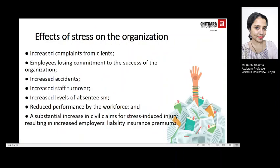Let's firstly look at effects of stress on the organisation, which could lead to complaints from clients, employees losing commitment to the success of the organisation, increased accidents, increased stock turnover, increased levels of absenteeism, adverse performance, and civil claims for stress-induced injury. The employer would become liable and insurance premiums would increase.